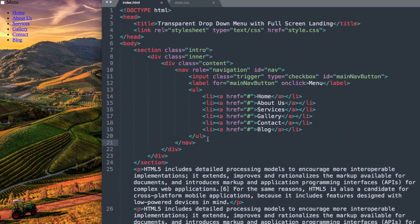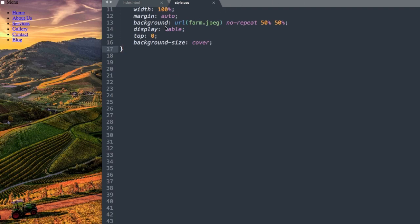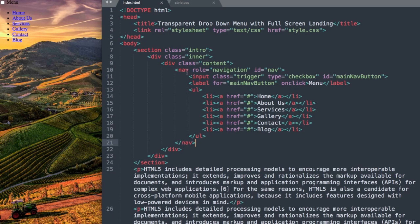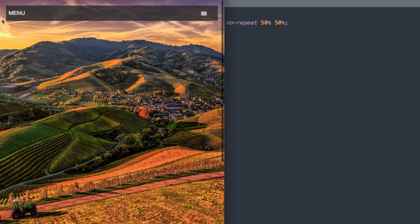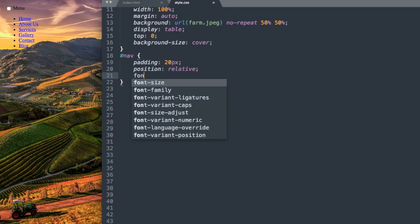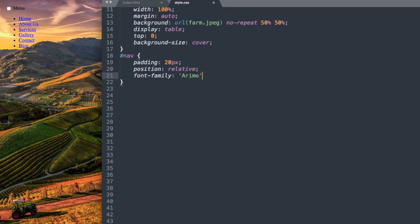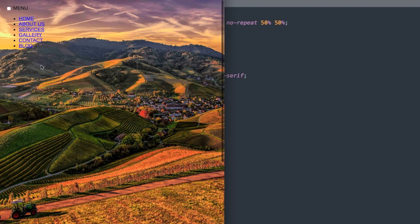Most of this tutorial will be in style.css, so let's move there. We already have some CSS for the full screen background image and a Google font at the top. Starting with the nav div ID — hashtag nav — we give it a padding of 20 pixels, a position of relative, and set the font family to the Google font Erimo with a fallback of sans-serif. Then text-transform uppercase. Now we have our uppercase characters.